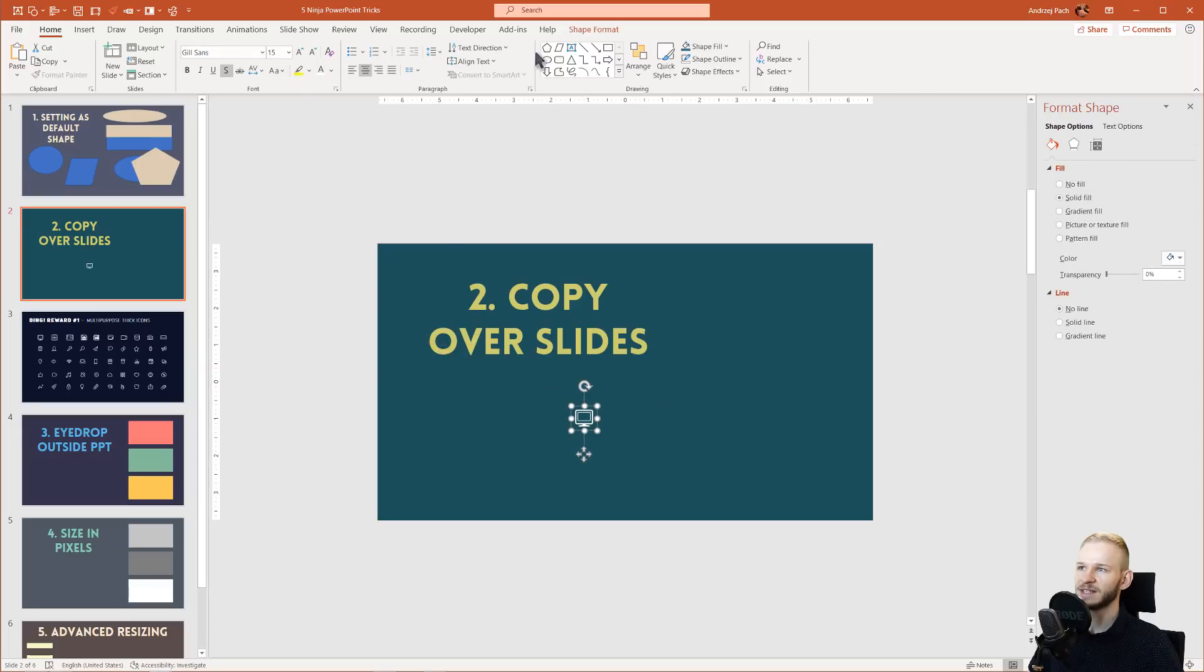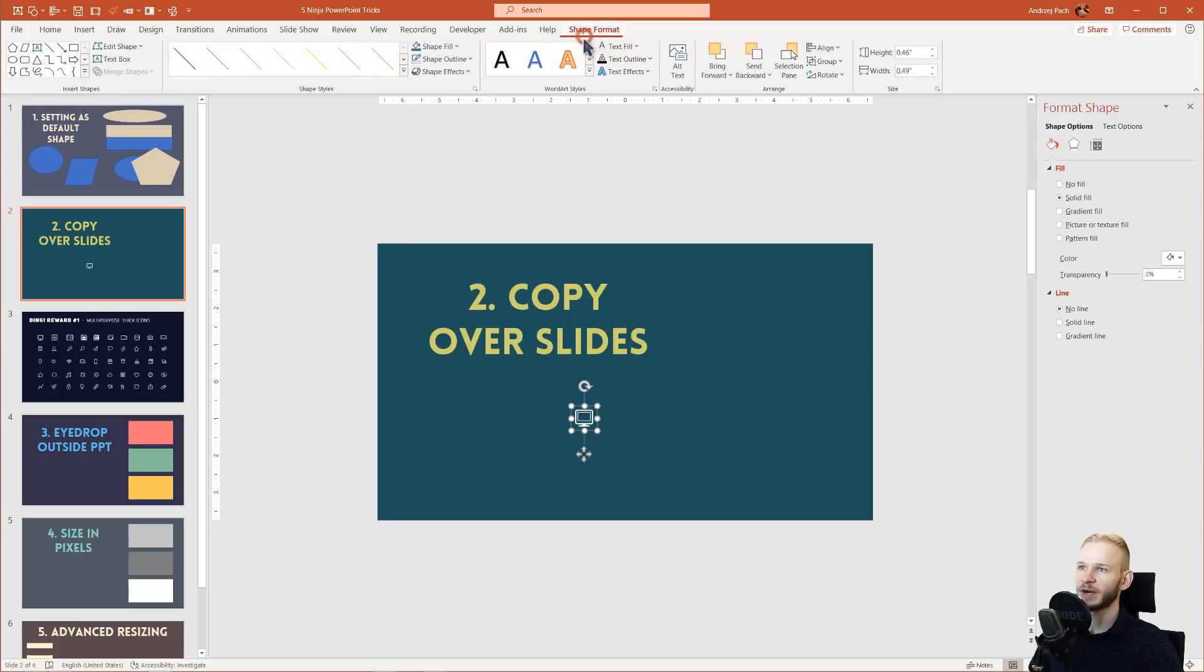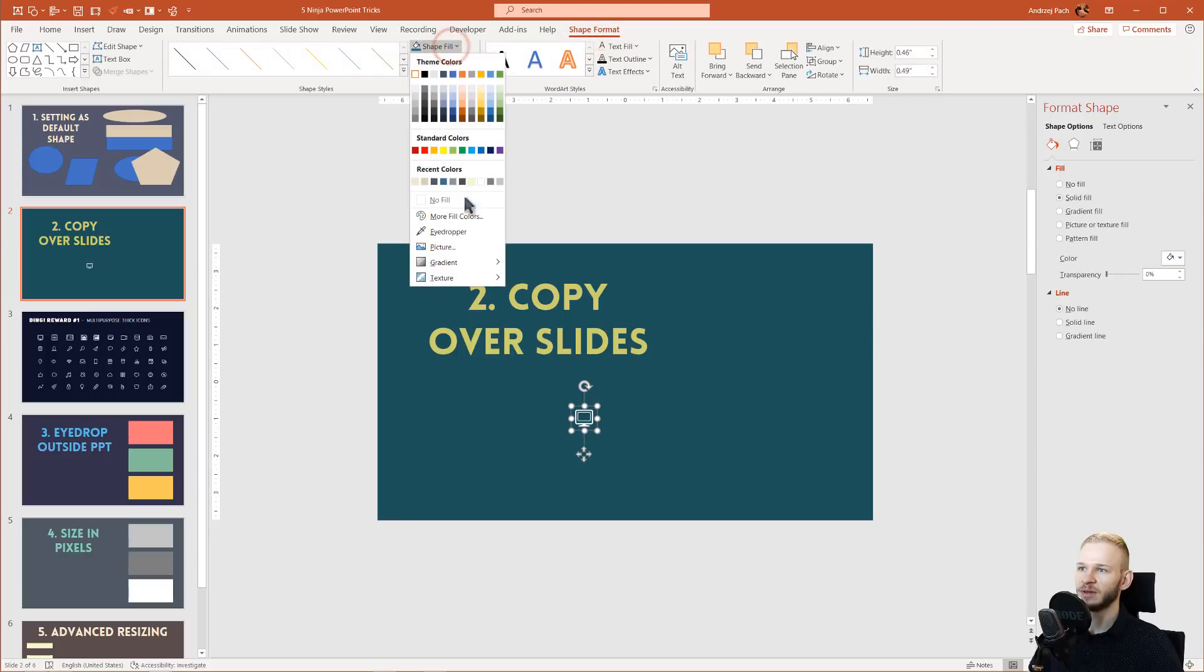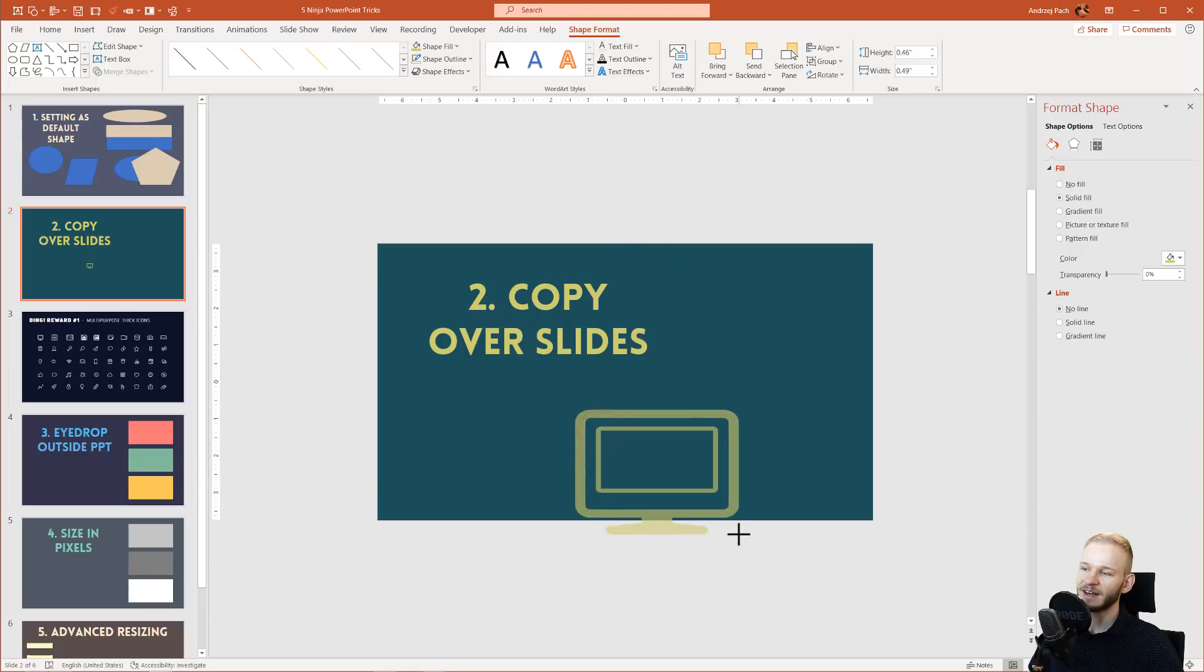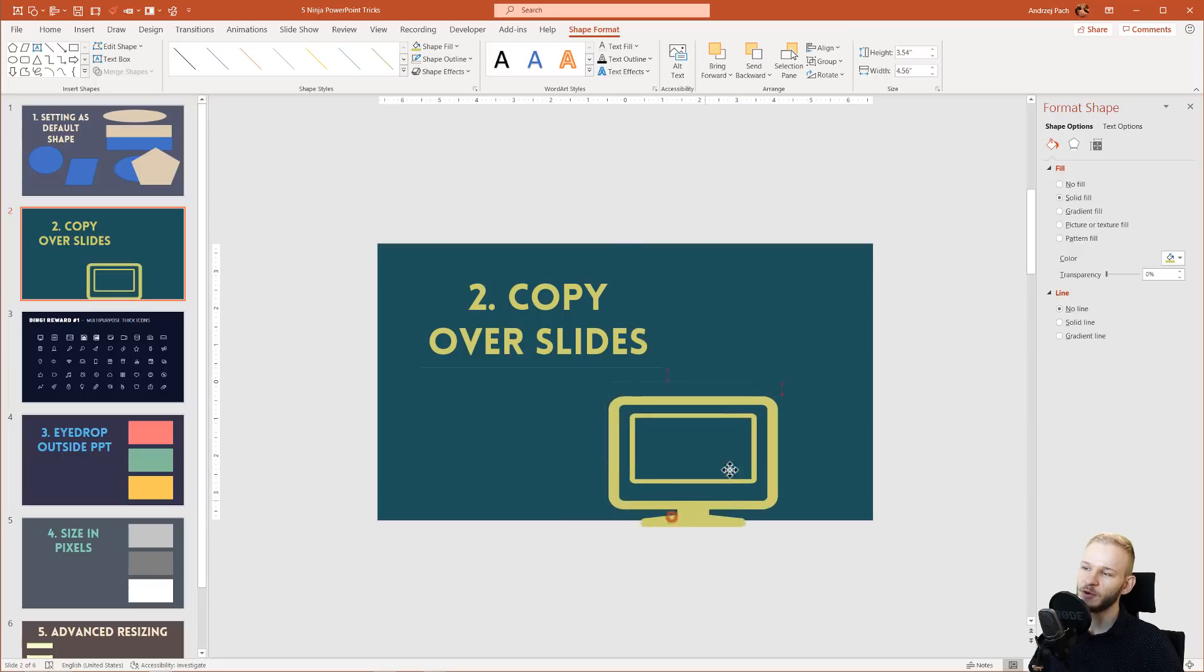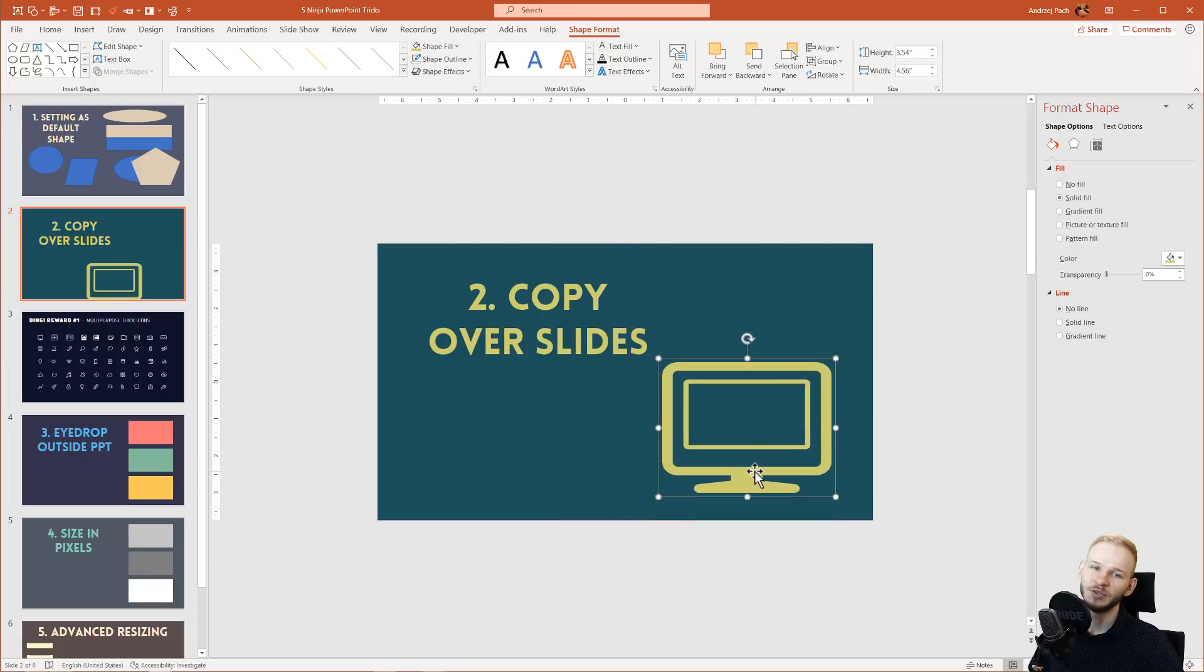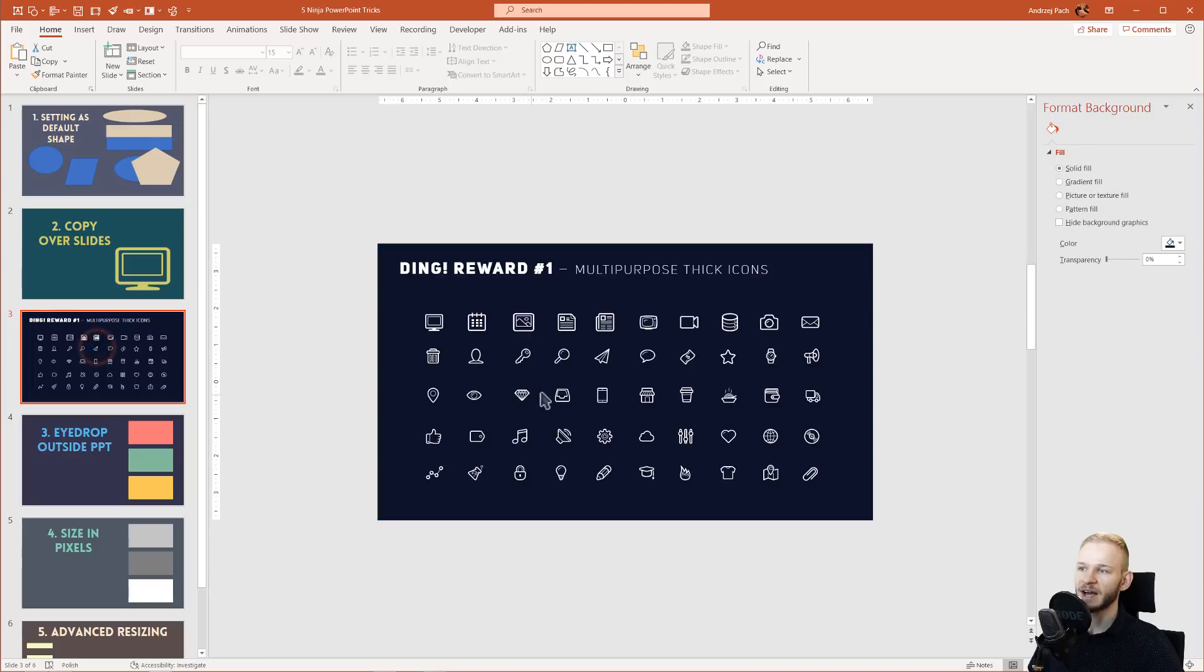Since these are also vector icons, I can shape fill, I can eyedrop and use the same color, and I have very quickly unique icons prepared in this slide because I copied them over to this presentation.